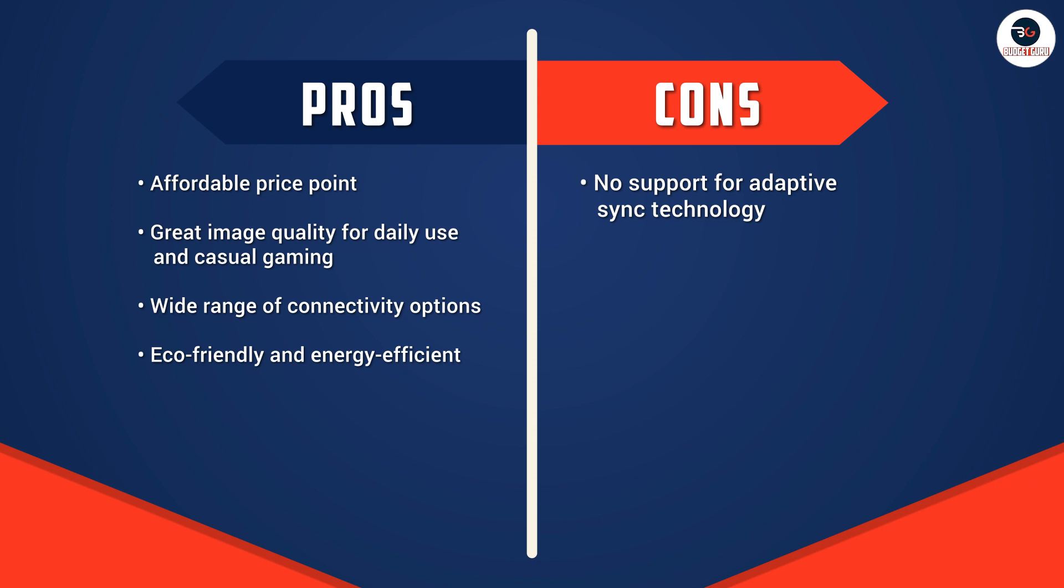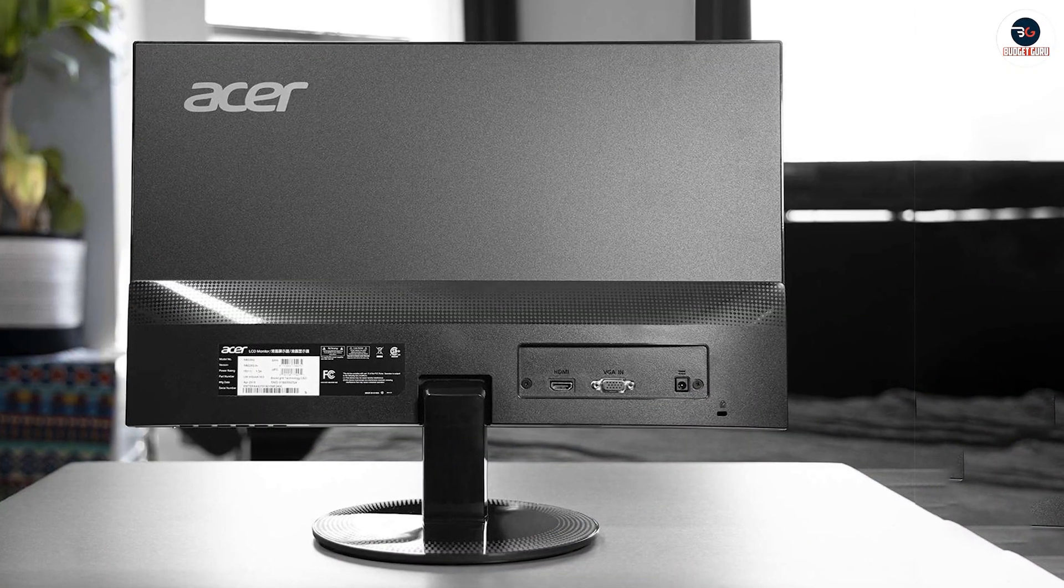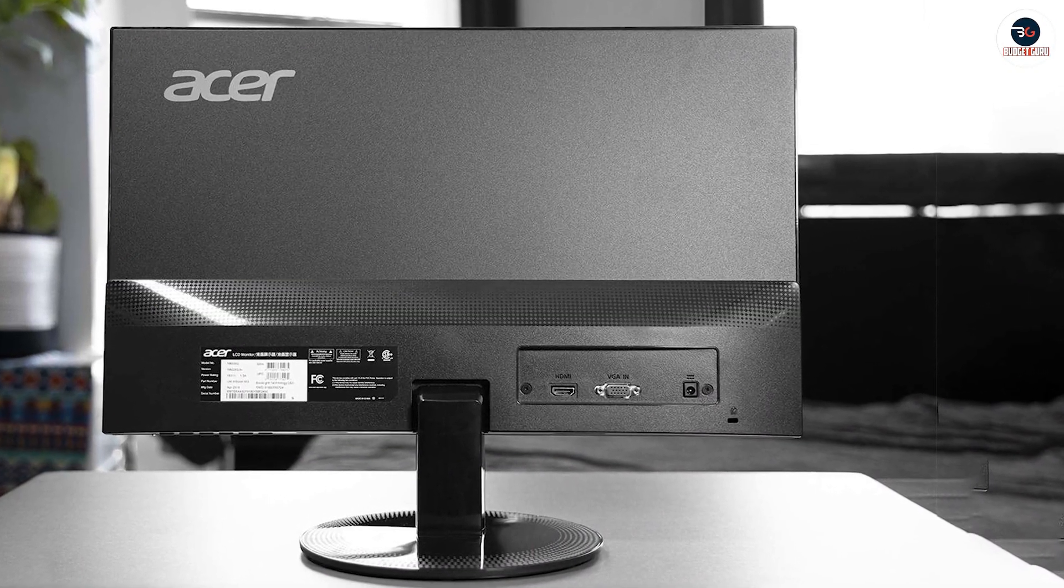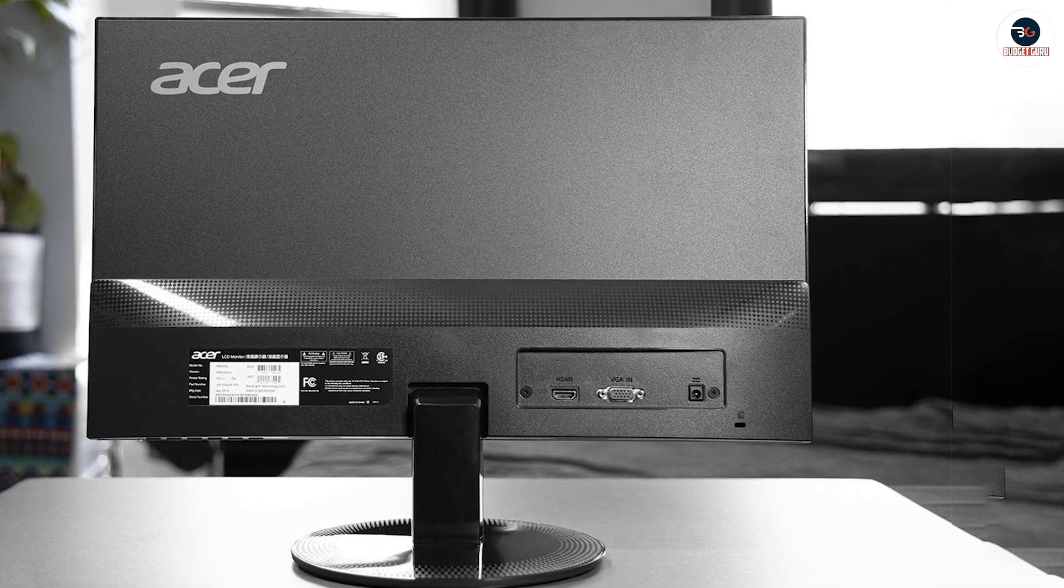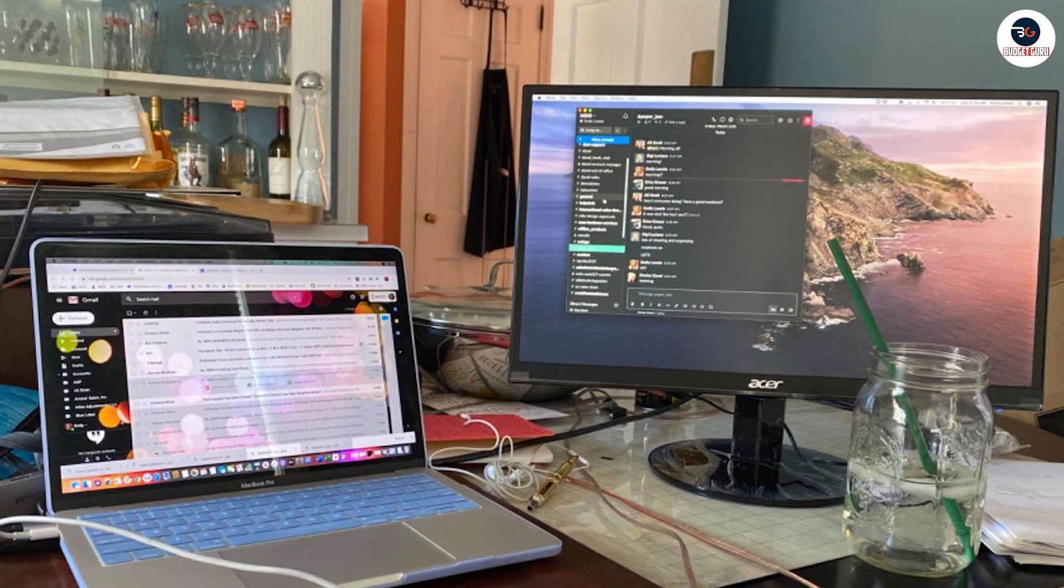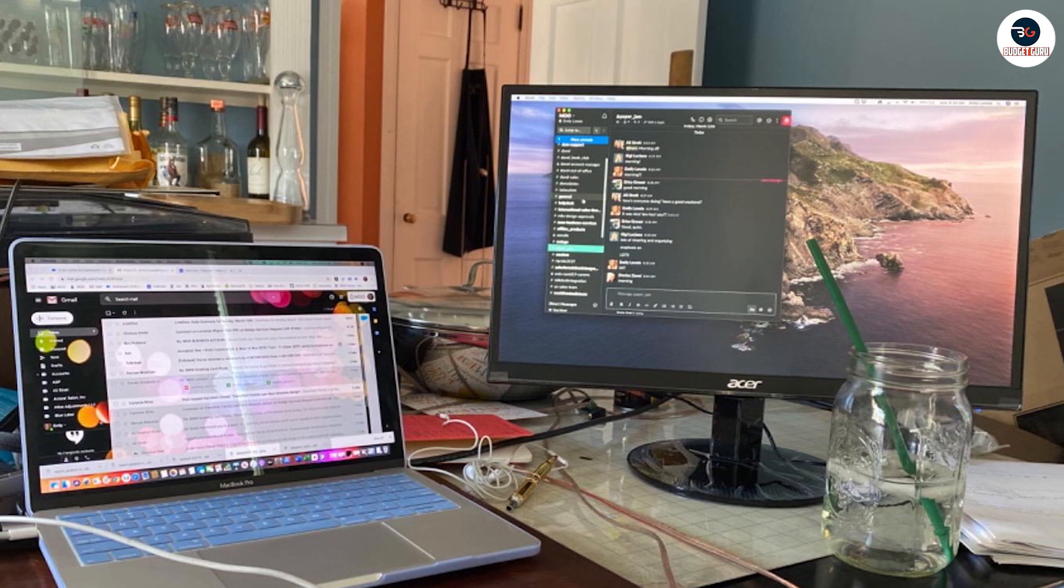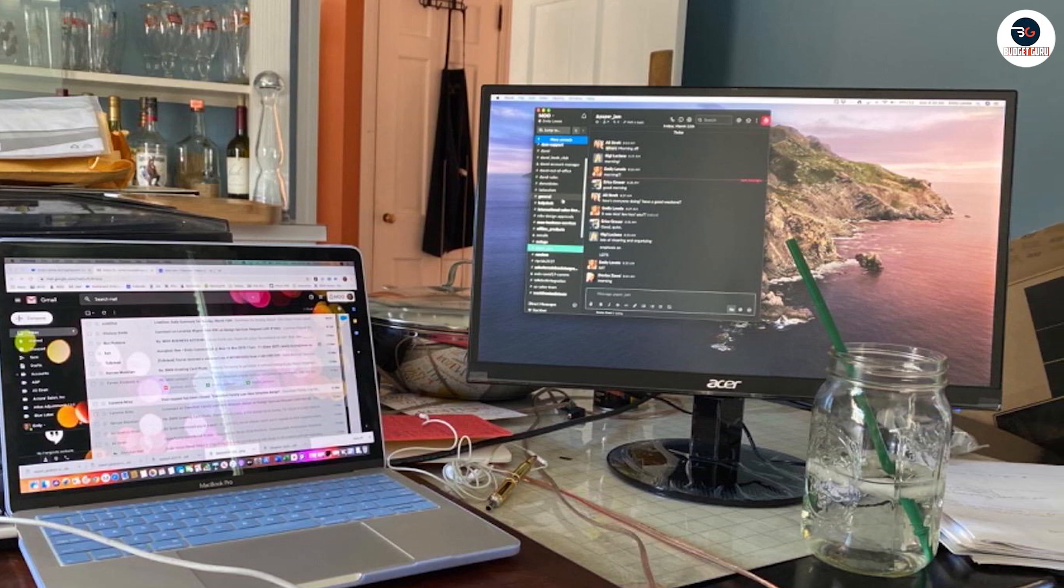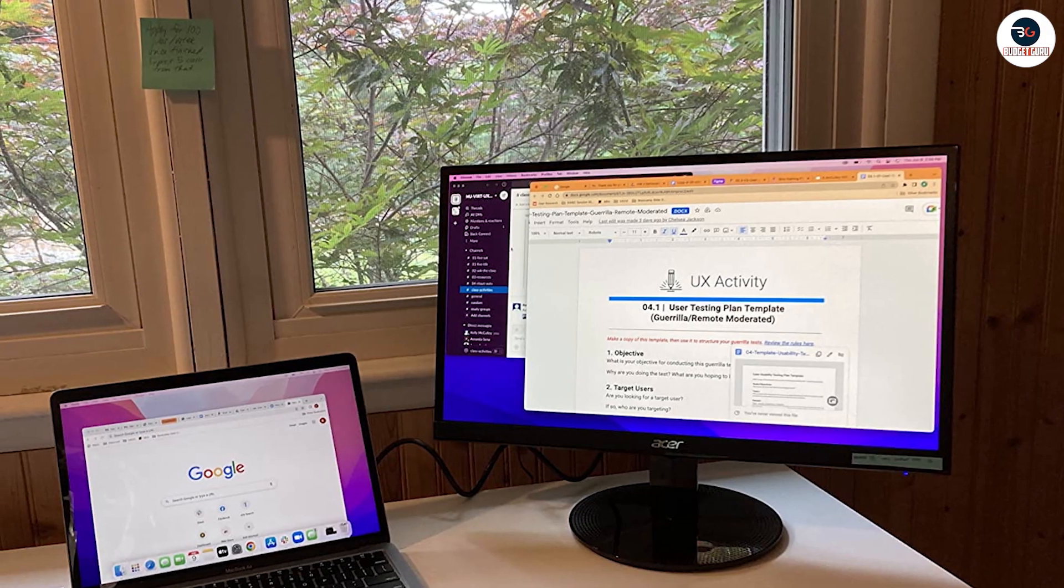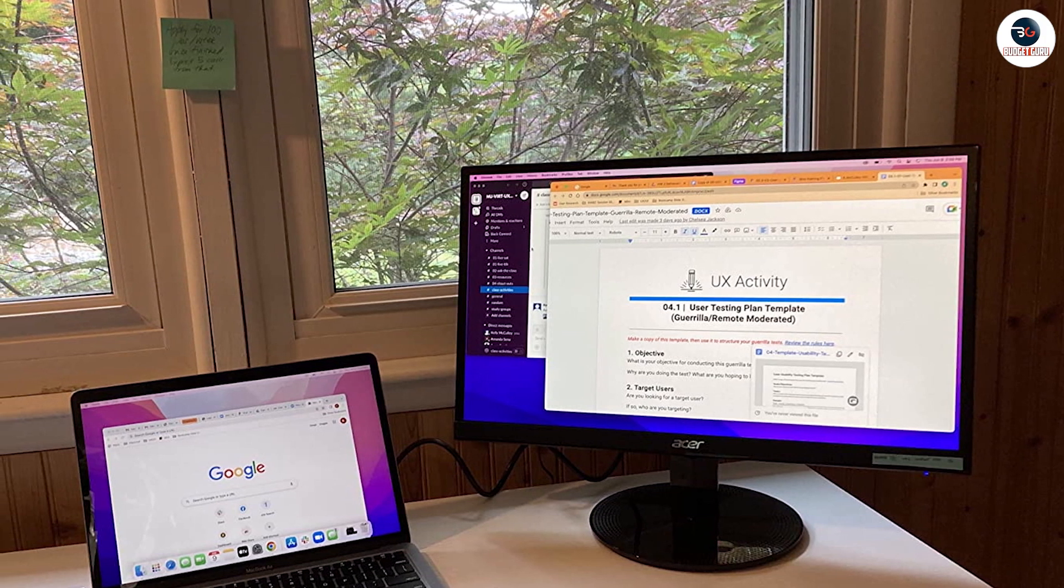The Acer SB220Q offers a range of connectivity options including HDMI and VGA ports, allowing you to connect it to multiple devices. The HDMI port supports audio output, which means you can connect external speakers or headphones directly to the monitor. It's also worth noting that the monitor doesn't come with built-in speakers, which may be a downside for some users.